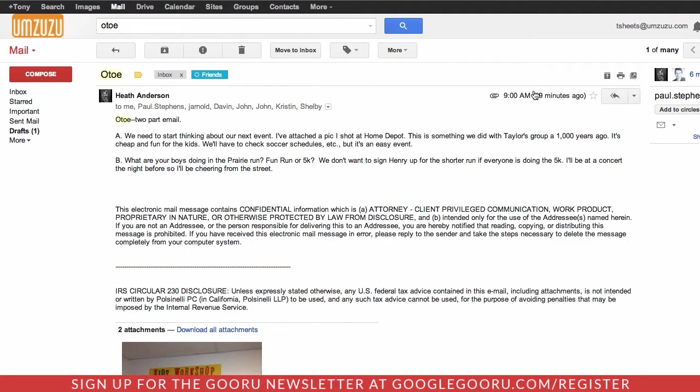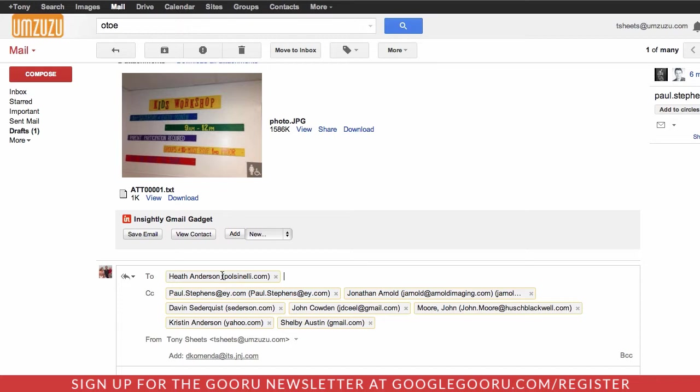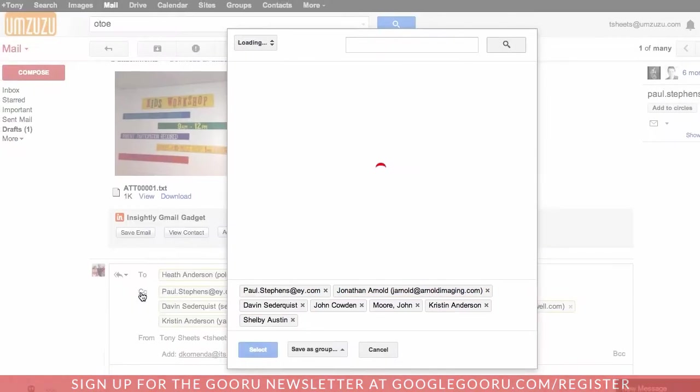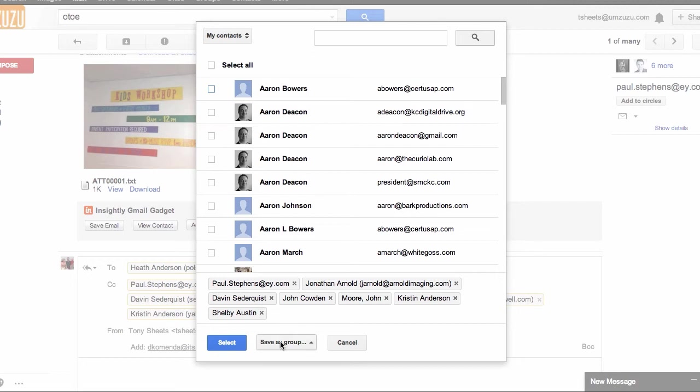And I can reply to all here. And when I click down in this section, I can click on the CC. It'll open up a window with all of the people on that and I can save that group again, Oto.